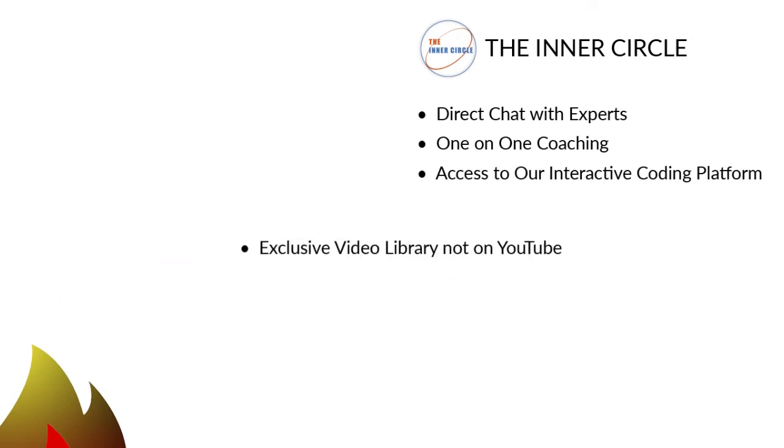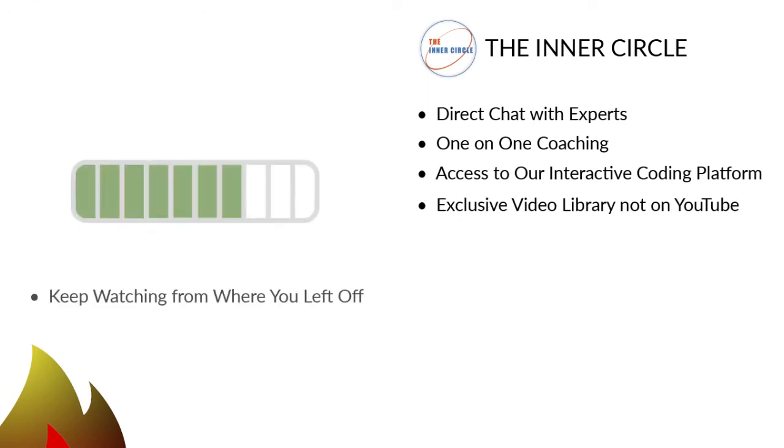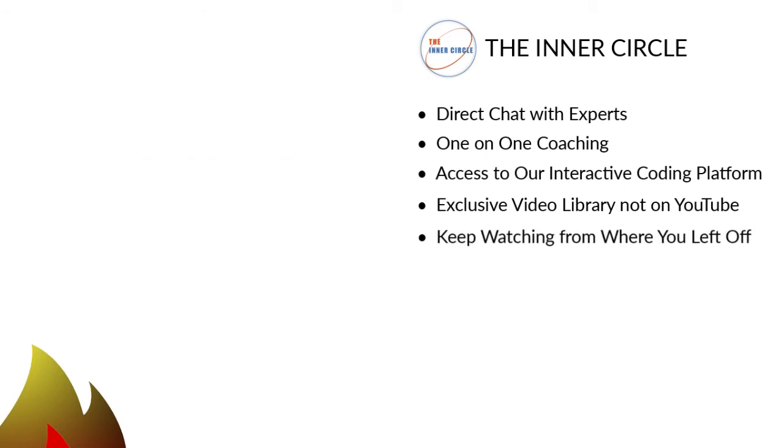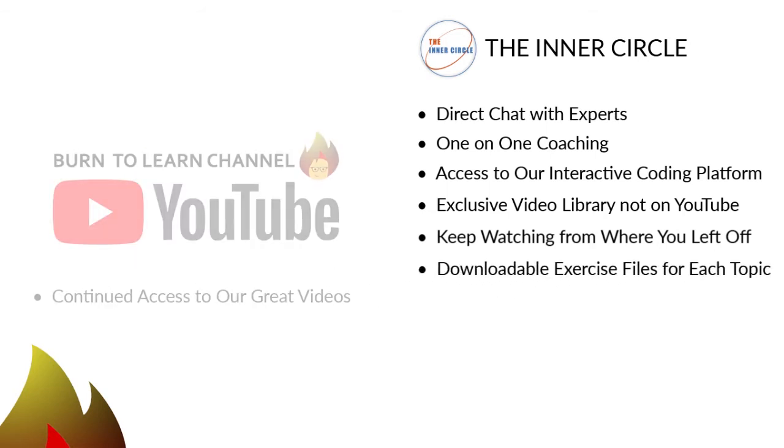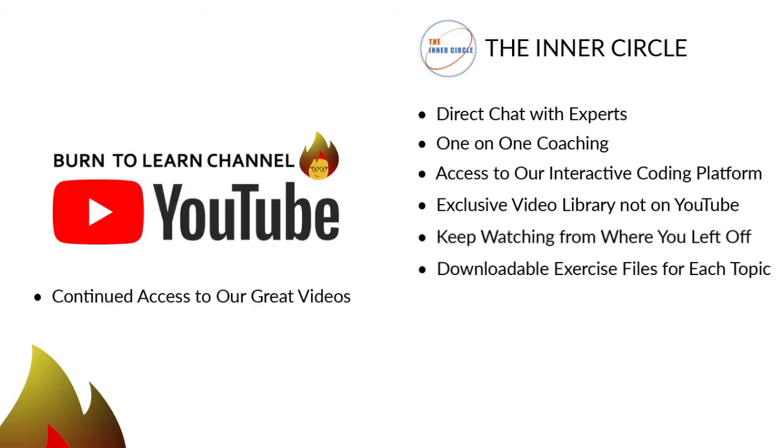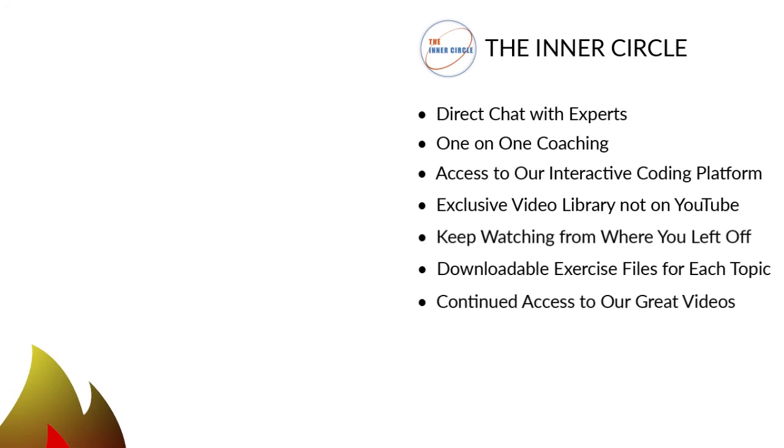Five. A placeholder that automatically returns to the exact place where you stopped watching. Six. Downloadable exercise files to lock in your learning on especially tough topics. And seven. Continued access to our free videos on YouTube.